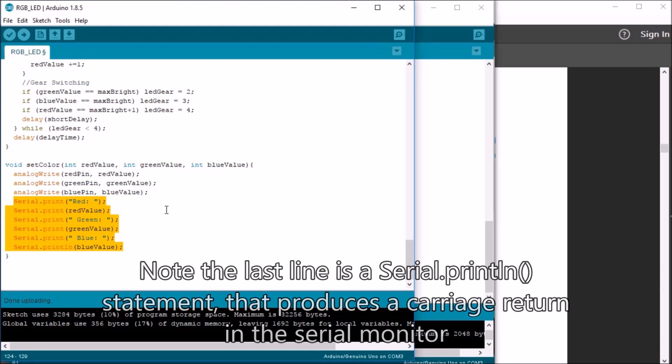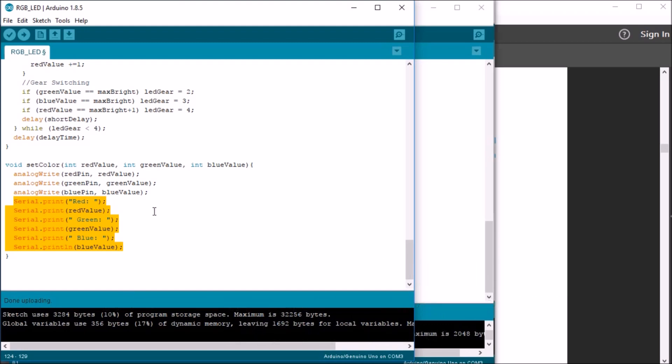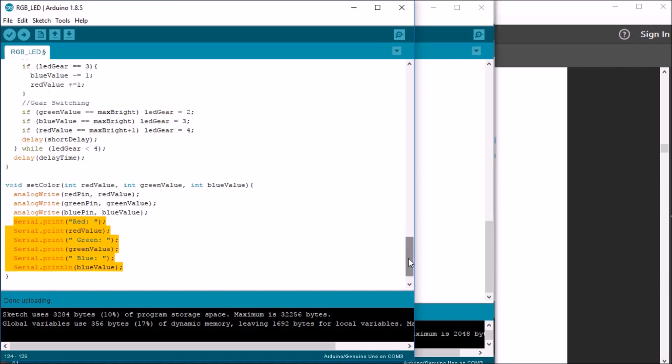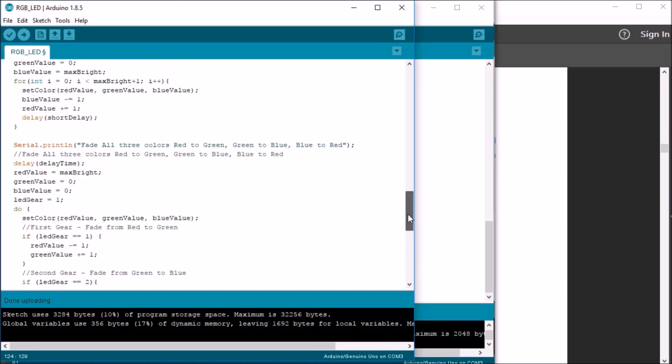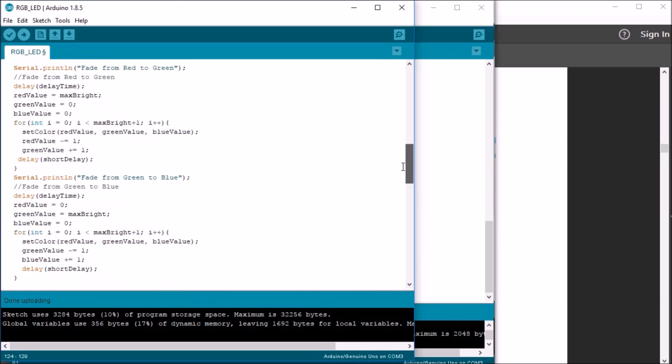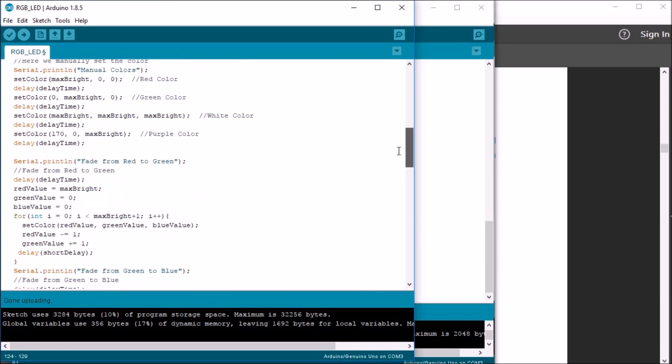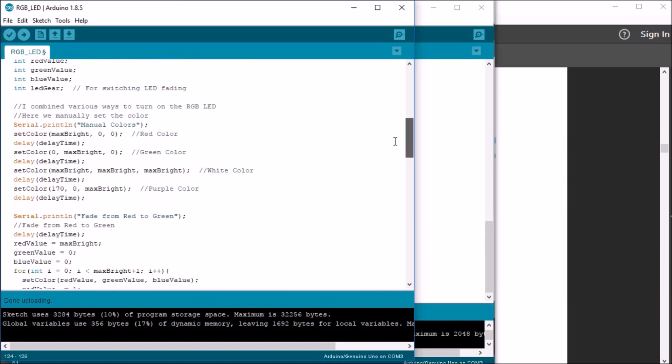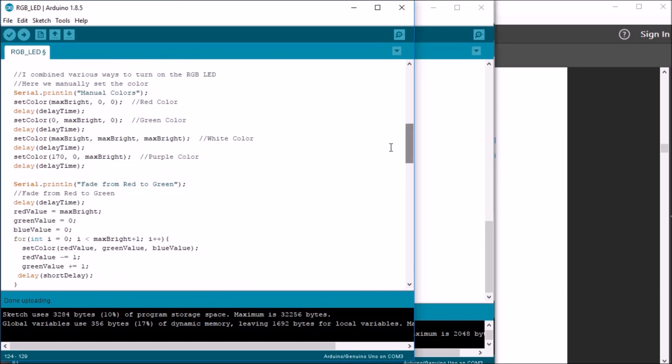And then I perform some serial prints, and they display the different values that were sent to the set color function. Now, this is a useful tool to diagnose what's going on within your sketch. And it's just kind of a neat thing to see as it's proceeding through the different values that were sent to this particular function.